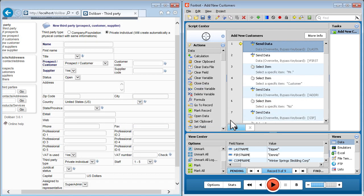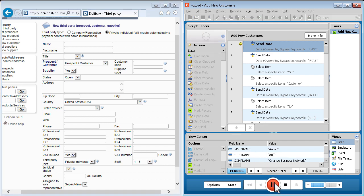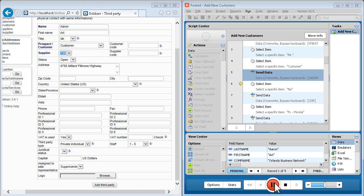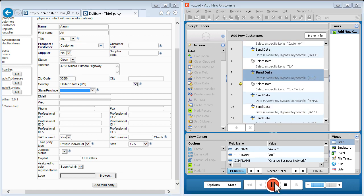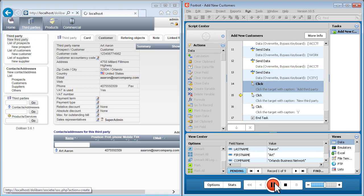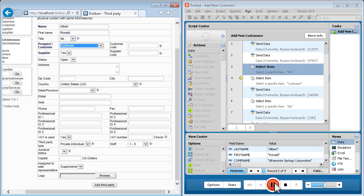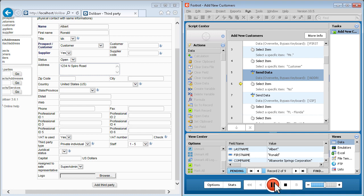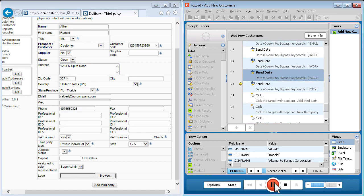Here, Foxtrot will use the spreadsheet we just populated to enter customer information into our database. Push play, and Foxtrot begins entering data into fields, selecting options from menus, and clicking buttons just like you would, only faster.